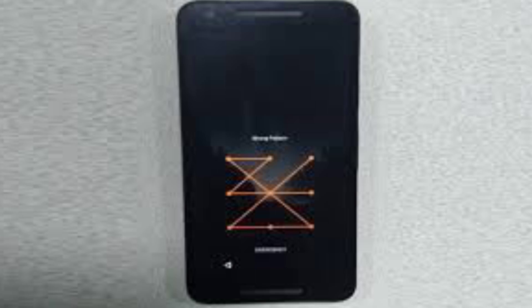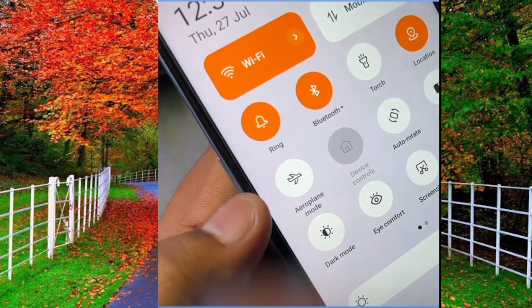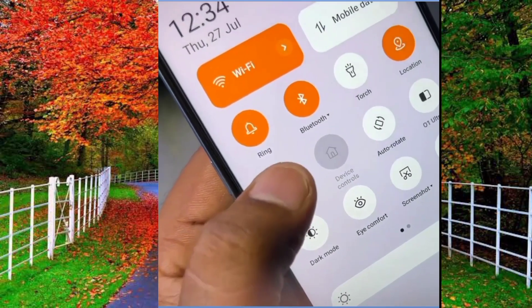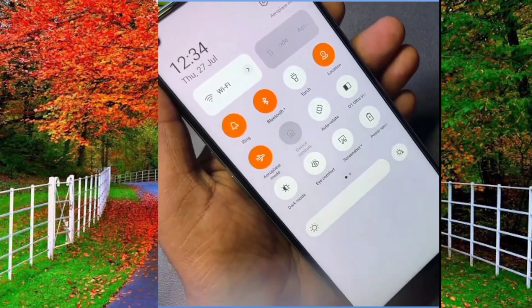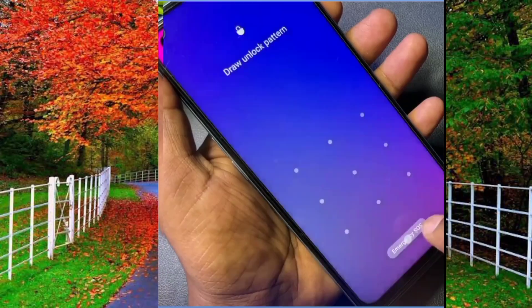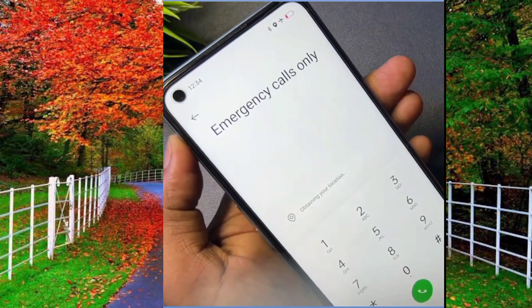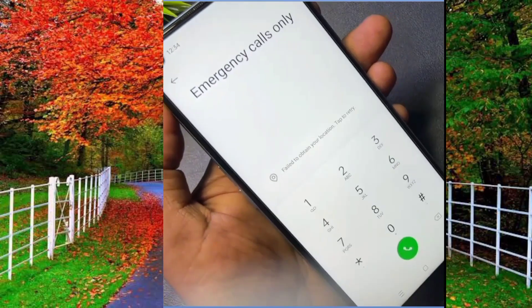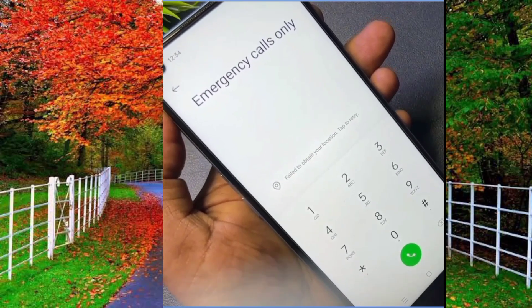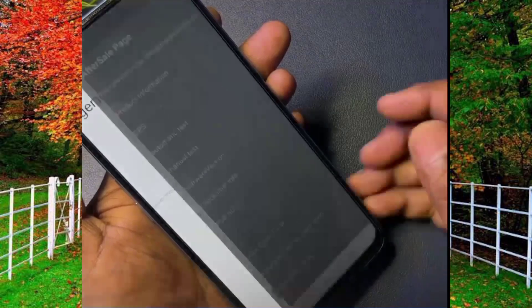First of all, remove the SIM card and memory card from your phone. Now activate airplane mode. Tap on emergency call, then draw the pattern lock of your mobile. Now open the dial pad — here you will see an option of emergency calls only. Now dial a code on your mobile: star hash 899 hash.